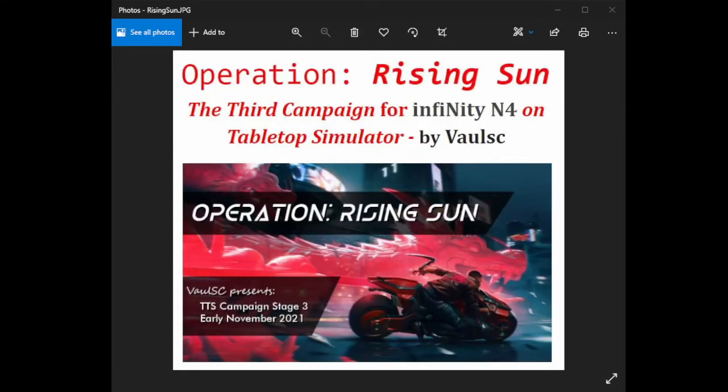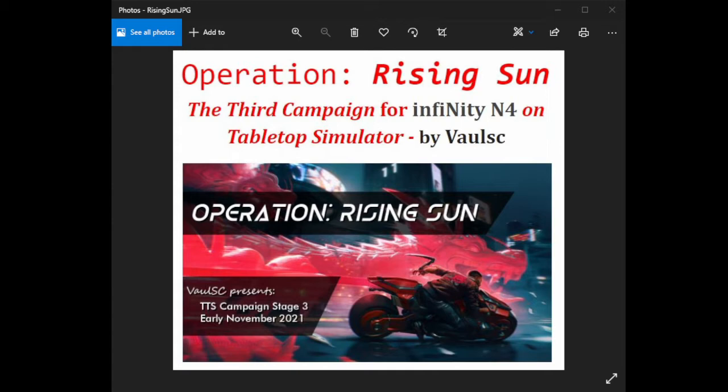Hey guys, this is Kev Ryan here with another battle report. This is going to be the battle report for the actual first round of the Rising Sun tabletop simulator team event by VolSC. In this particular campaign, I will be representing Onyx Contact Force as part of the combined army team, while my opponent is going to be playing Assassin's Bayram as part of the HakuZalam team.